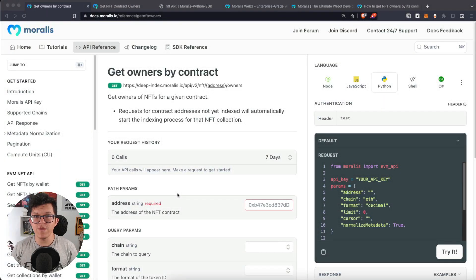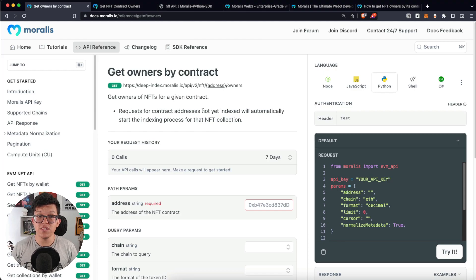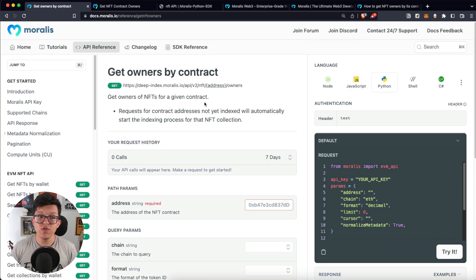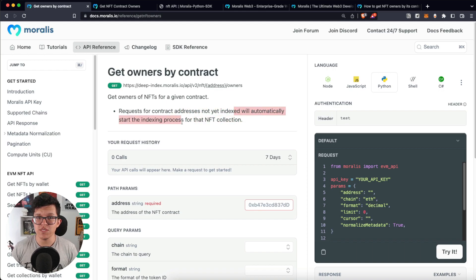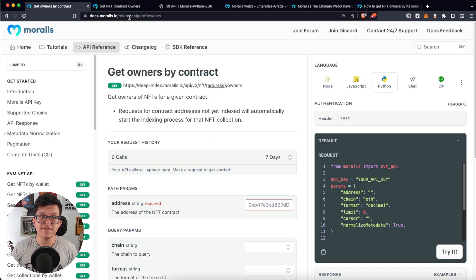Hey, what's up YouTube? Welcome to another Morales tutorial video. Today, we are going to check the Get Owners by Contract for the Morales API. This endpoint gets owners of NFTs for a given contract. And also, if the contract address is not yet indexed, it will automatically start the indexing process. So at the end, we are going to have something like this.